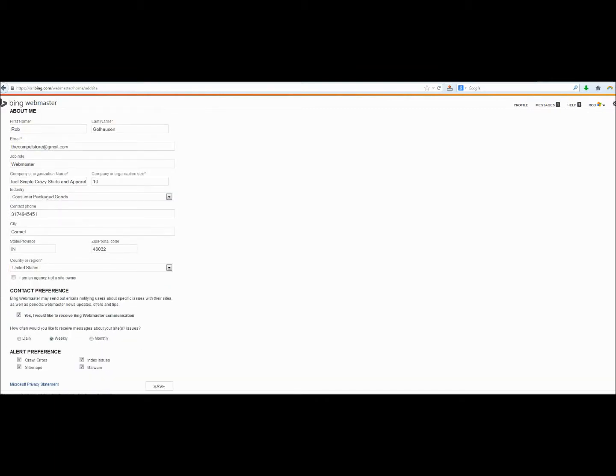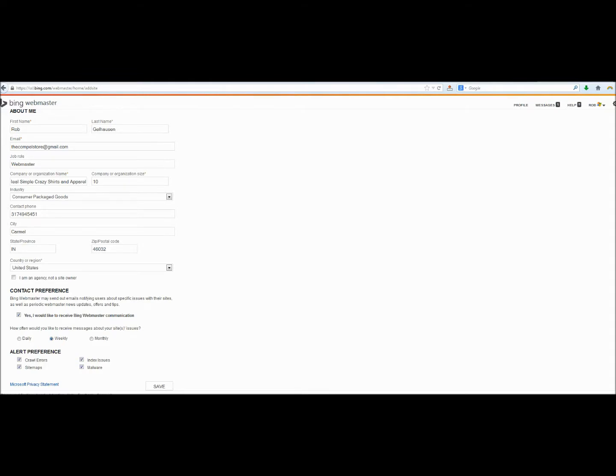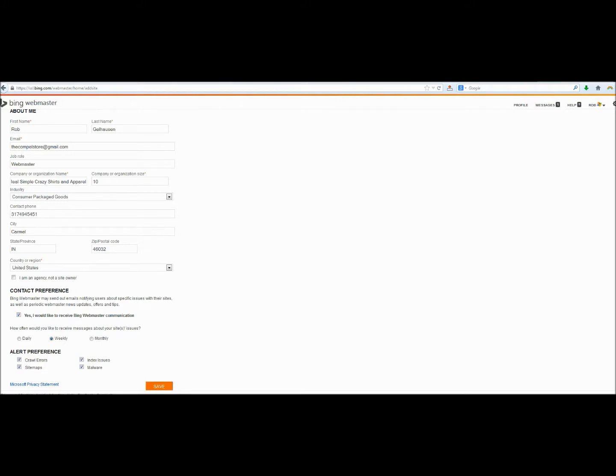And finally, just a few other things about if you would like to receive alerts if there are any errors, and if you would like to receive Bing Webmaster Communications in general. I definitely recommend leaving these the way they are. That way you'll be notified if there's any crawl errors, sitemap issues, anything like that. So we'll go ahead and click Save.